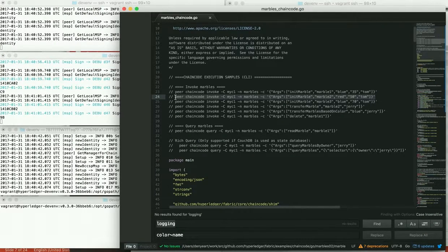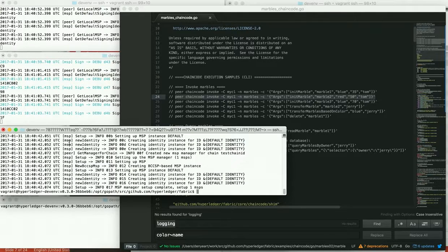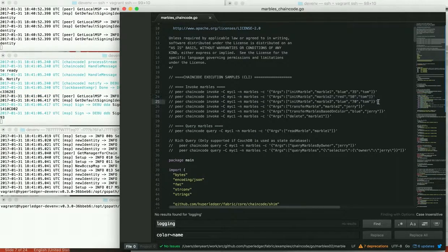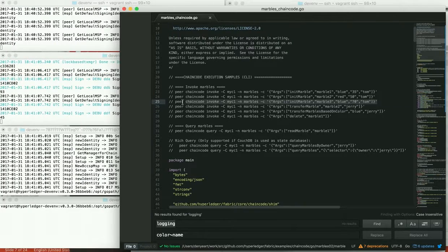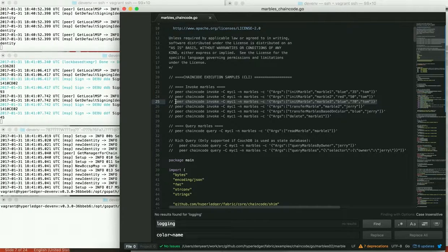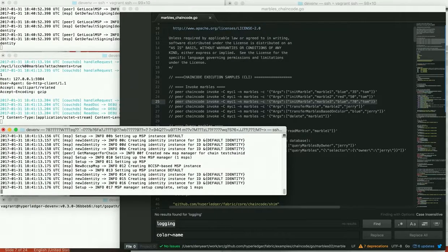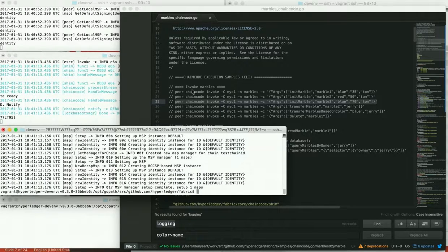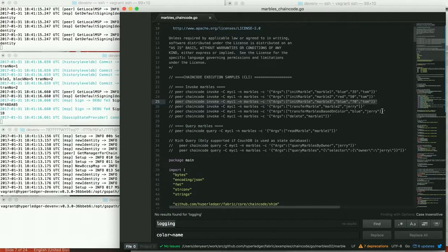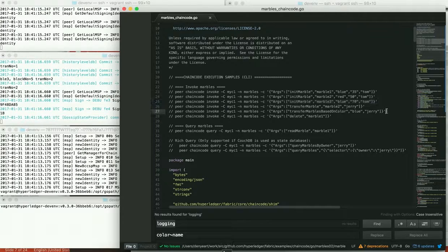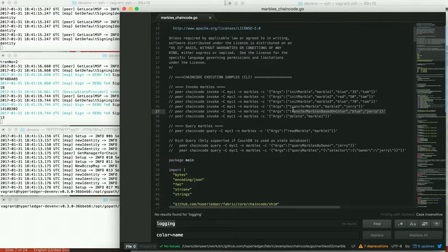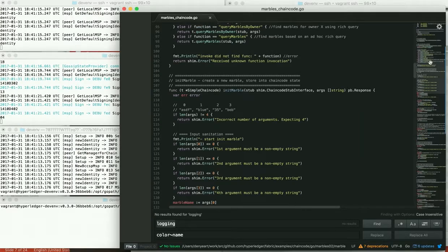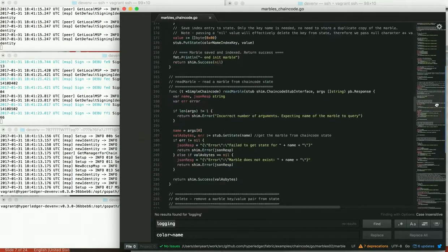Let's go ahead and create two more marbles. And we'll give that a few seconds. And then we'll transfer the marbles based on color like I was mentioning before. And I can go show you that function.